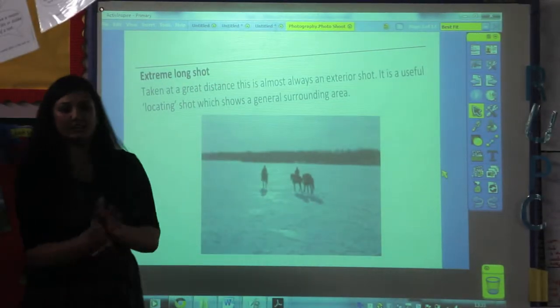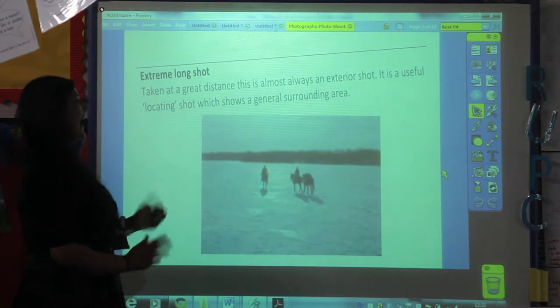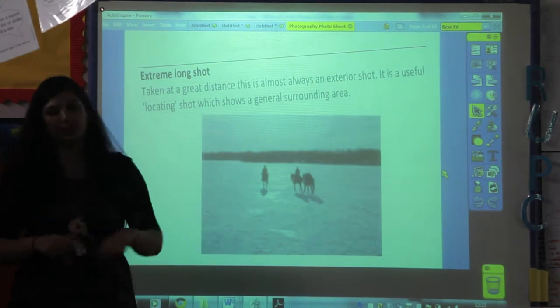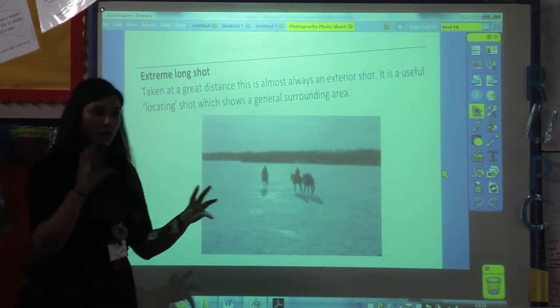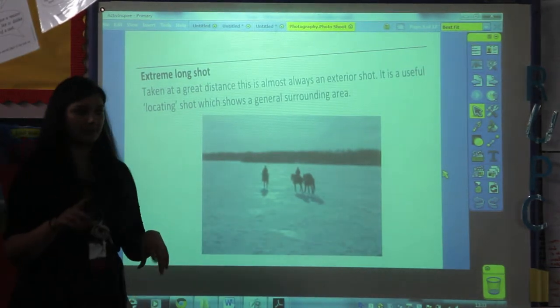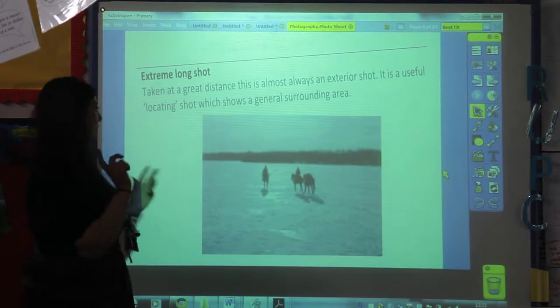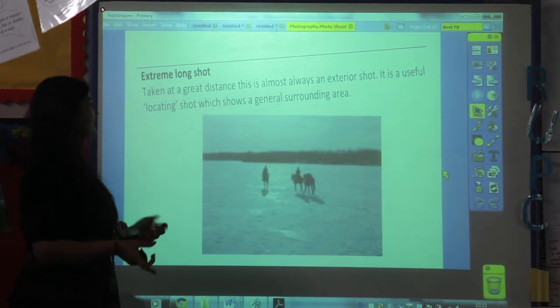The first thing we're going to do is look at some different types of shots that you can take when using the camera on your iPads.